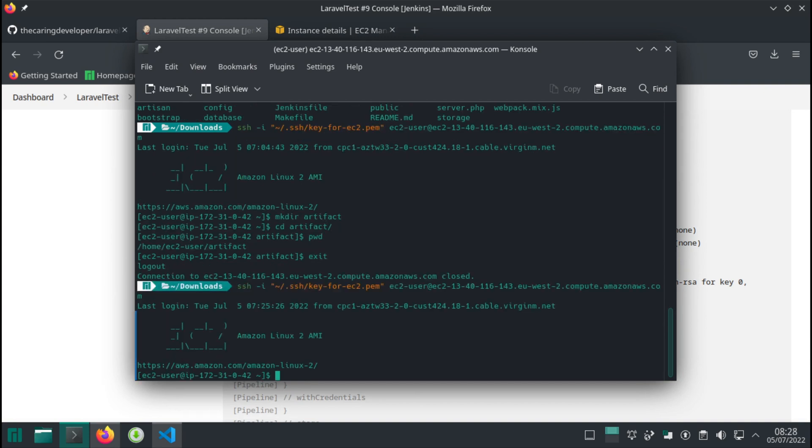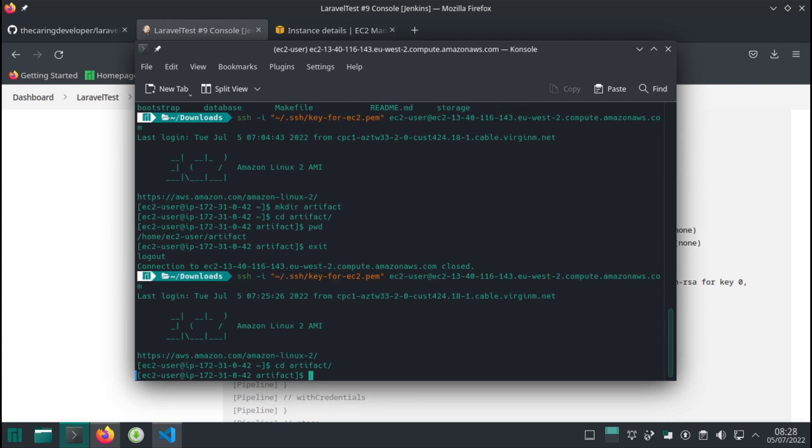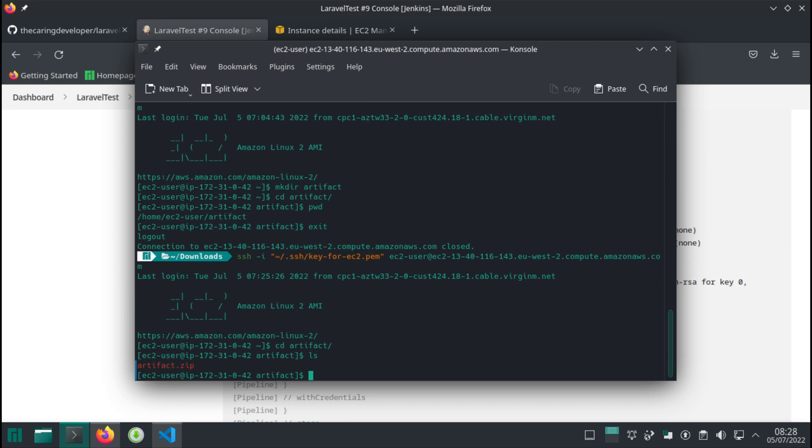Okay. See the artifact. And indeed, our artifact.zip file is on the server.